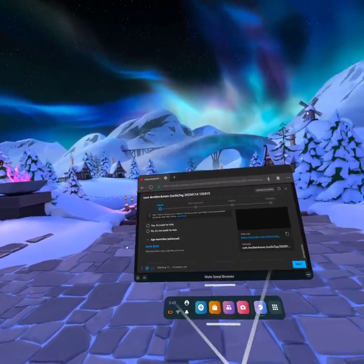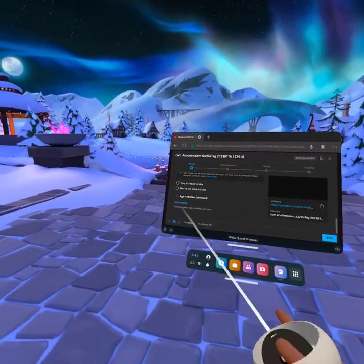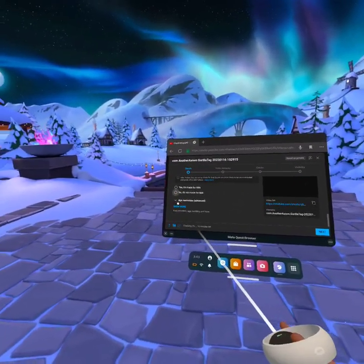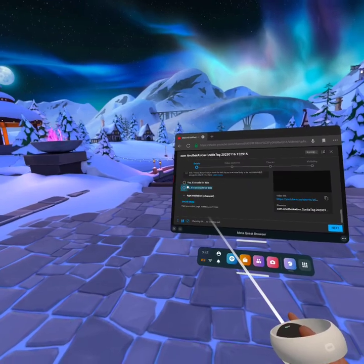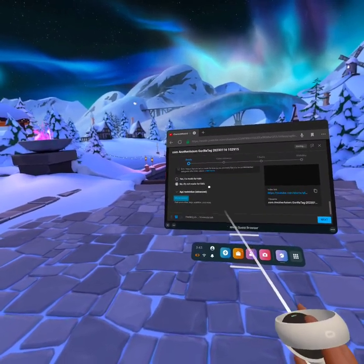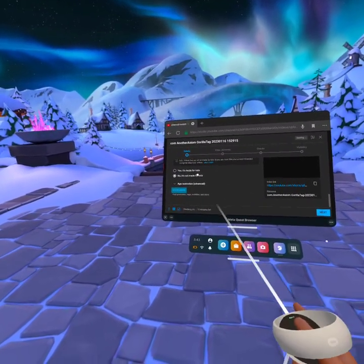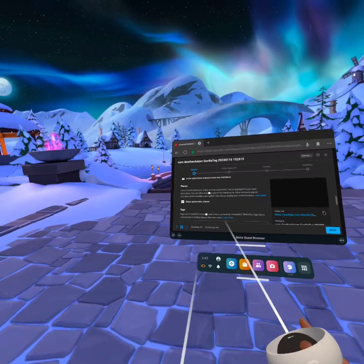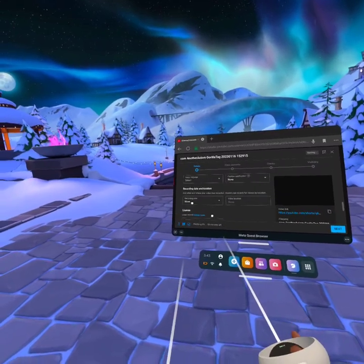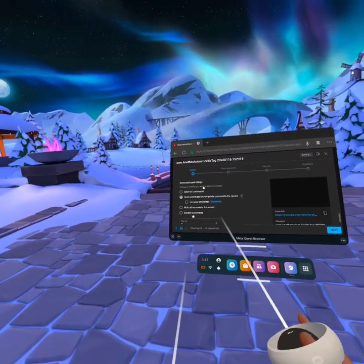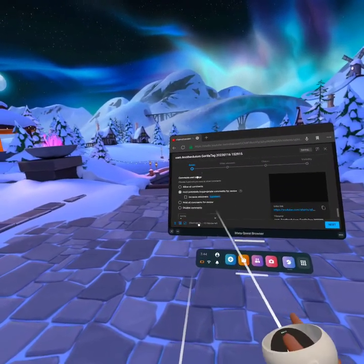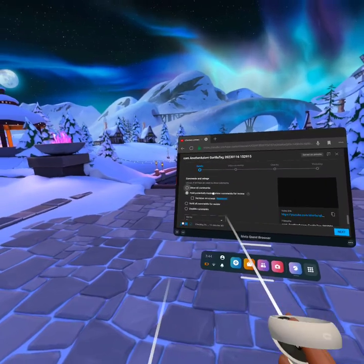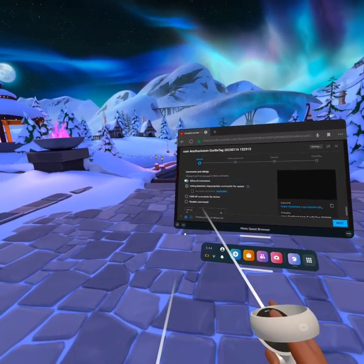And then for like making comments, you want to click and know it's not made for kids right here. You want to go to show more. Then you want to go all the way down and there would be a thing comments and ratings. You want to do allow all comments right there.